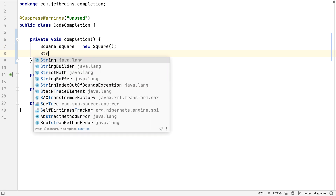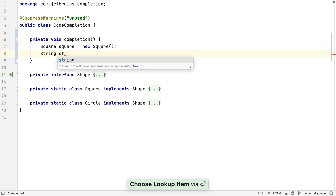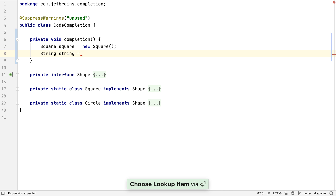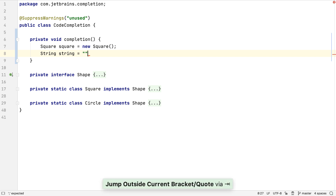Even as we're typing our variable declaration, IntelliJ IDEA will suggest types and names for us. When we're writing a string value it will automatically insert a closing quote for us as well. To move outside of the string value we can press Tab and type a semicolon to correctly finish off our line.